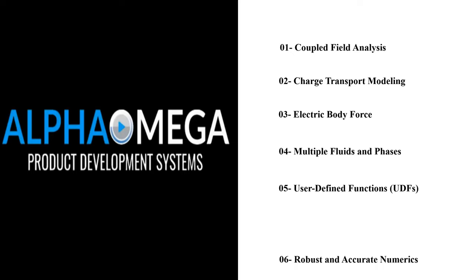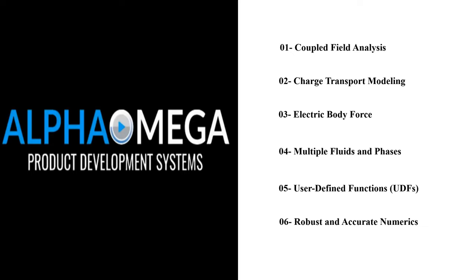Robust and Accurate Numerics: ANSYS Fluent is known for its robust and accurate numerics. This ensures reliable and accurate results even for complex EHD simulations. In conclusion, ANSYS Fluent's EHD model is a powerful tool for simulating the complex interactions between electric fields and fluid flow. By providing robust and accurate EHD modeling capabilities, Fluent enables users to tackle a wide range of industrial and scientific applications. Please note that the use of the EHD model in ANSYS Fluent requires a good understanding of both fluid dynamics and electromagnetism as well as experience with the software itself.